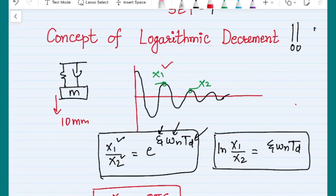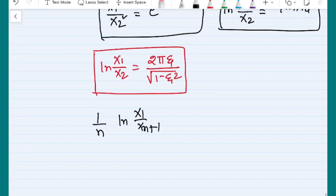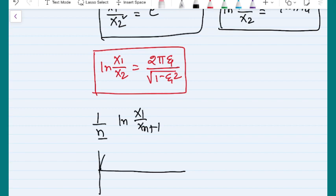In case you have not been given two consecutive peaks, but instead one peak with amplitude x1 and some peak after a few cycles with amplitude x(n), then the logarithmic decrement formula becomes: (1/n) · ln(x1 / x(n+1)) = 2πζ / √(1 − ζ²). Please remember why I am writing n+1 and why this is n. If you are given that after four cycles the amplitude drops from some x1 value to some y value, you need to understand what the diagram shows.